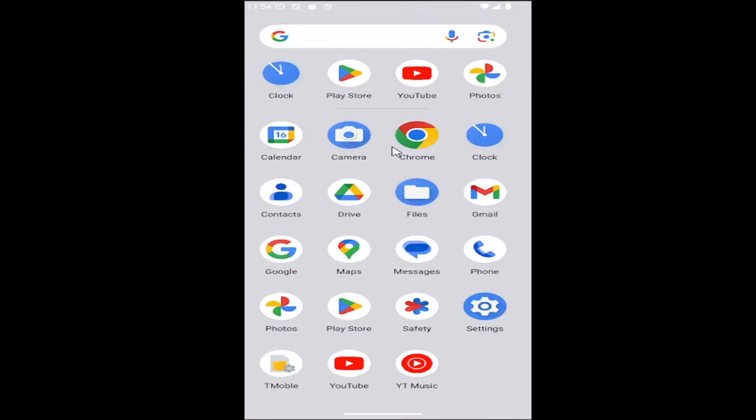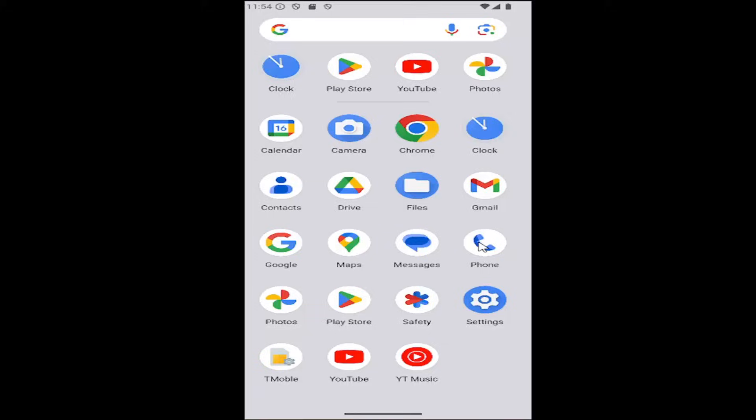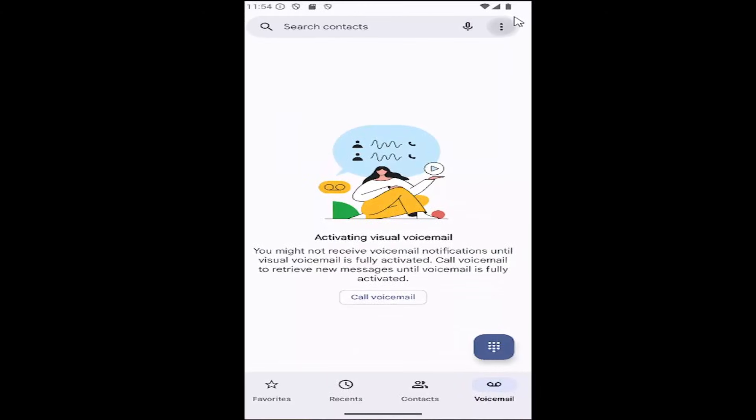All you have to do is swipe up on your home screen and select the phone app. Select the three dotted icon at the top right and then select the settings button.